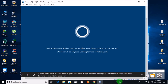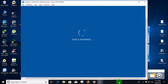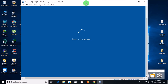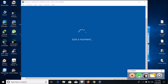Almost done — it says 'We just need to get a few more things polished up for you and Windows will be all yours, looking forward to helping out.' Then it'll go to a black screen and complete itself. I'll be back when it's completely installed. I'll show you that it has a digital license even on a virtual machine, because Microsoft has no idea it's a computer running inside a computer. This is VirtualBox, by the way.